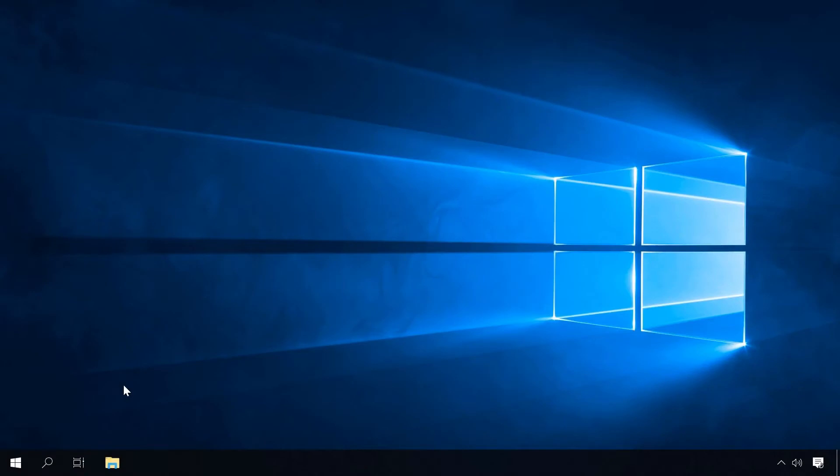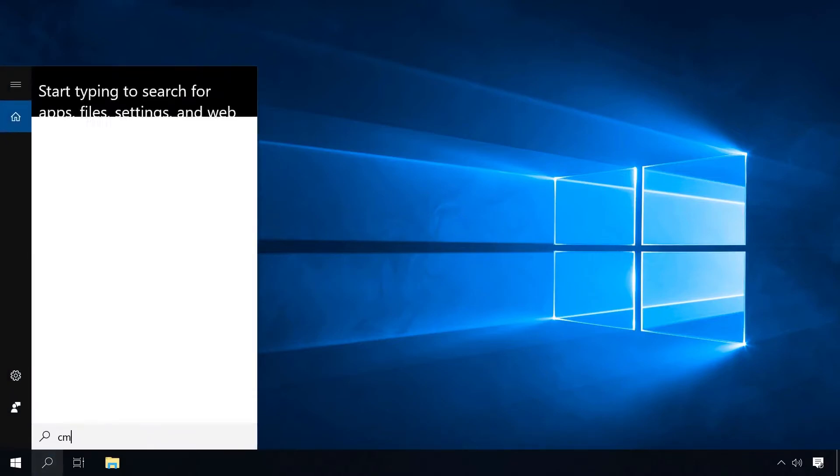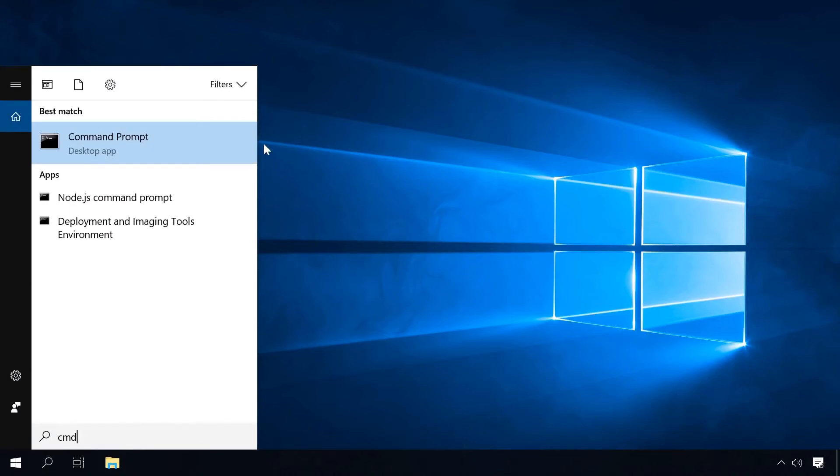Before you start opening ports, it's worth checking which are already open. There are special apps to help you, but you can always do it with the standard built-in utilities as well. Launch the command prompt as administrator and type the following command.